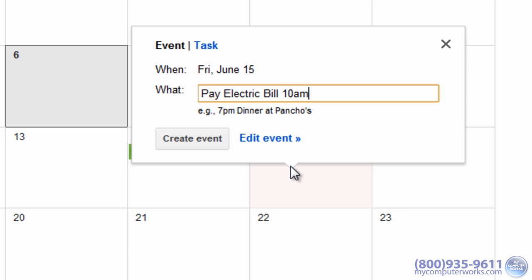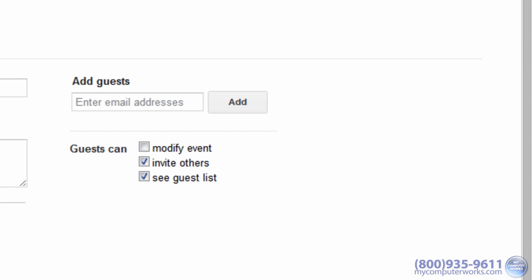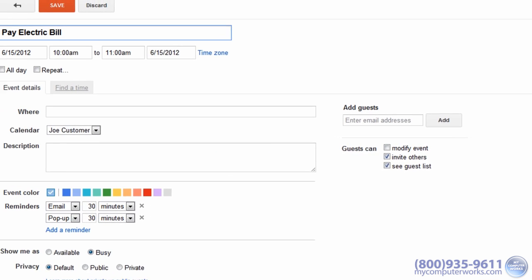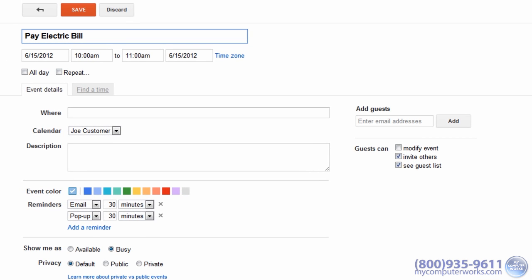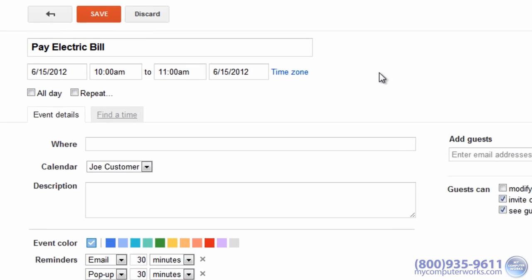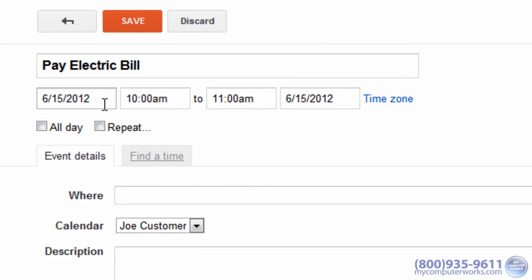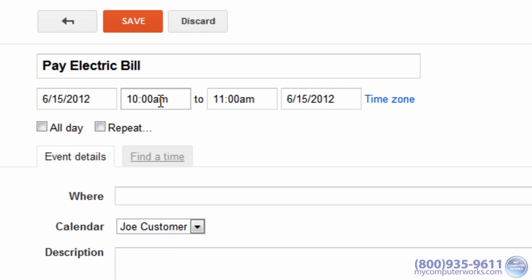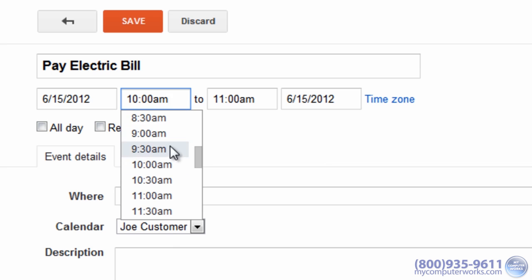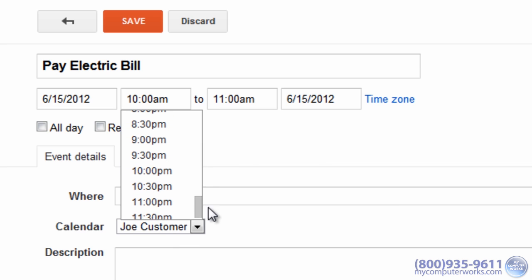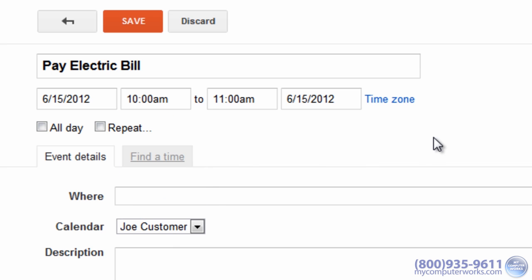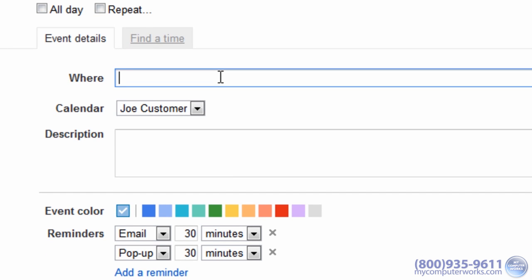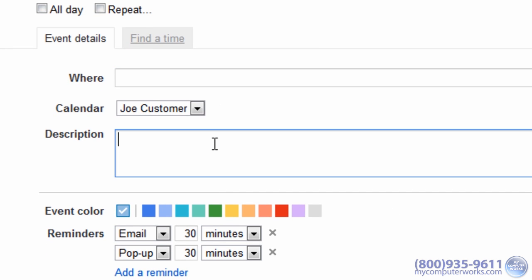You can immediately save your event or edit your event details by clicking Edit Event. You can change the date, time, duration, set a location, and even add a description to the event.